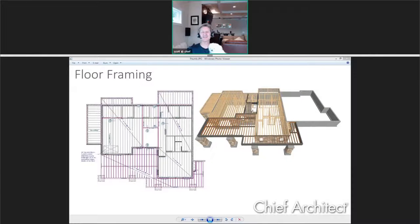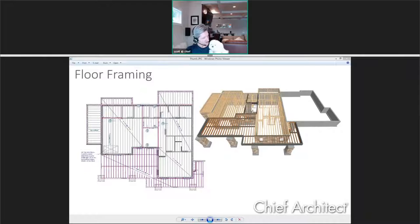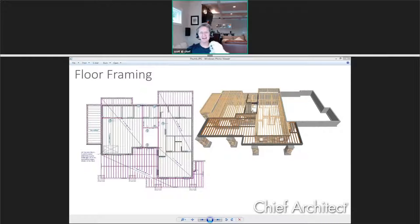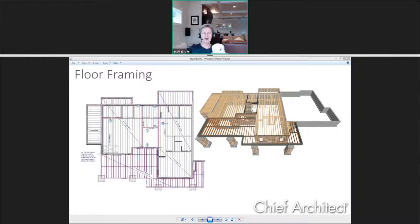Welcome and thanks for attending. I'm Scott at Chief Architect and we're here today to talk about floor framing. You may notice my occasional assistant, Maya. Also on today's webinar are a number of Chief Architect staff members to keep an eye on me as well as to help with your questions.